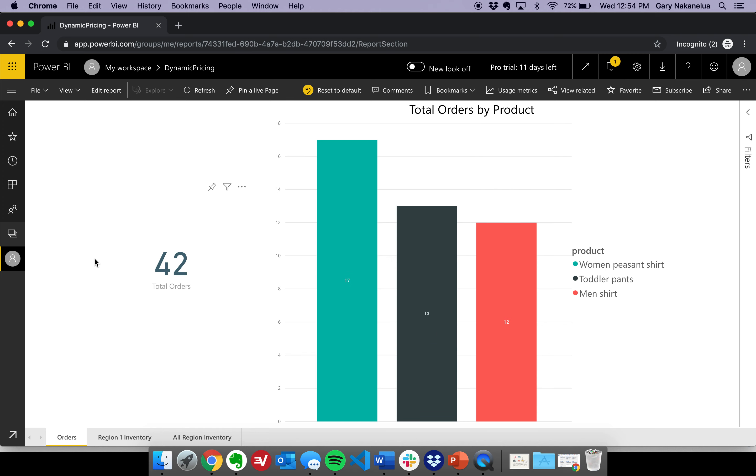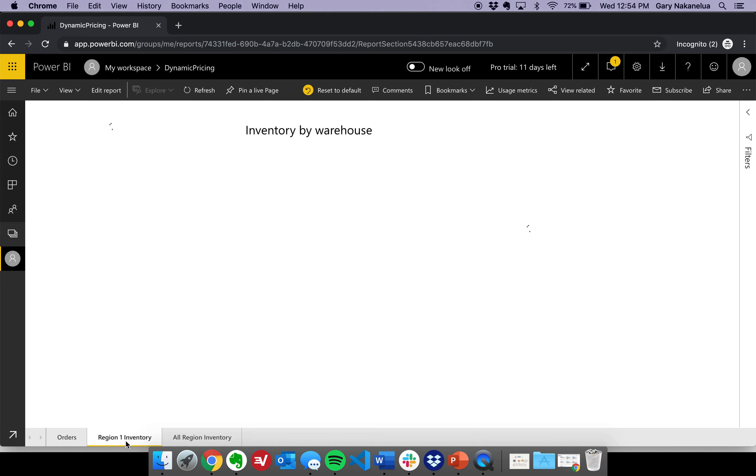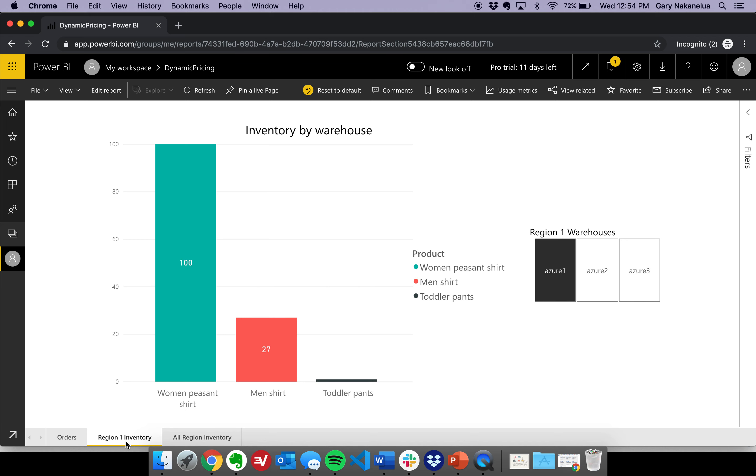In addition to that, their regional data was being stored in various locations, depending upon the actual warehouse itself. Here's a very simplified version, where this particular region is storing all of its inventory data inside of Azure Blob Storage.